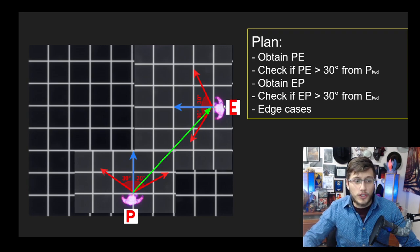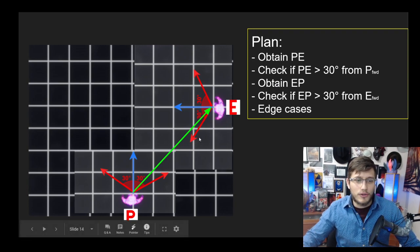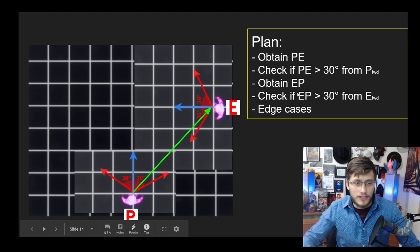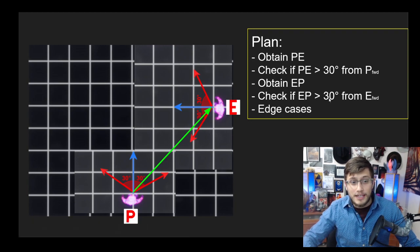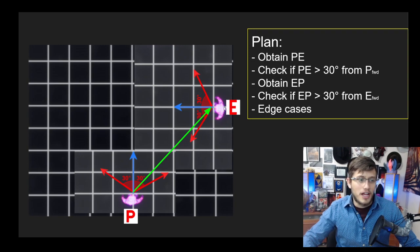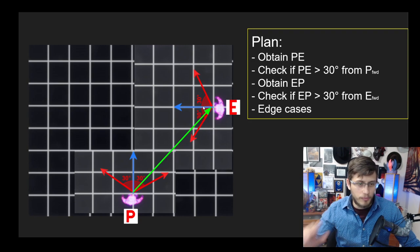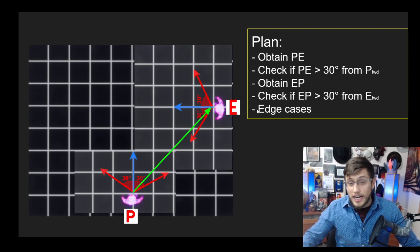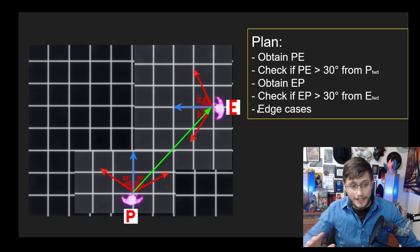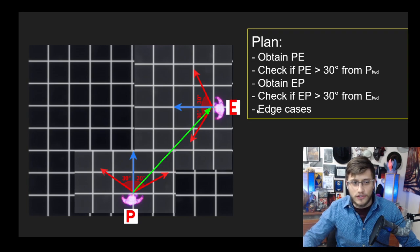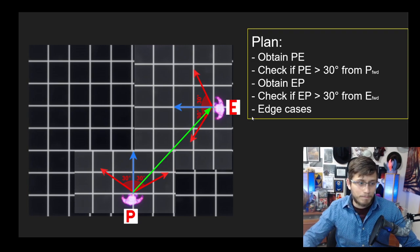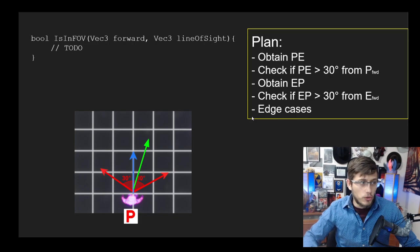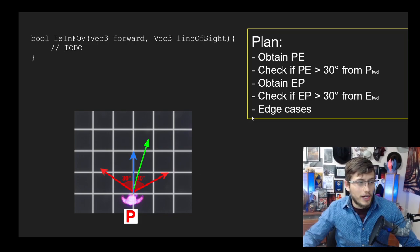Likewise, we want to do the opposite approach, which is then we're going to obtain EP, which is of course the same vector going in the opposite direction. We're basically going to be checking whether or not EP is within a 30 degree threshold of E forward. That's this other blue vector over here. Then we're going to have some other edge cases, which is stuff like distance and other considerations for us to take into account.